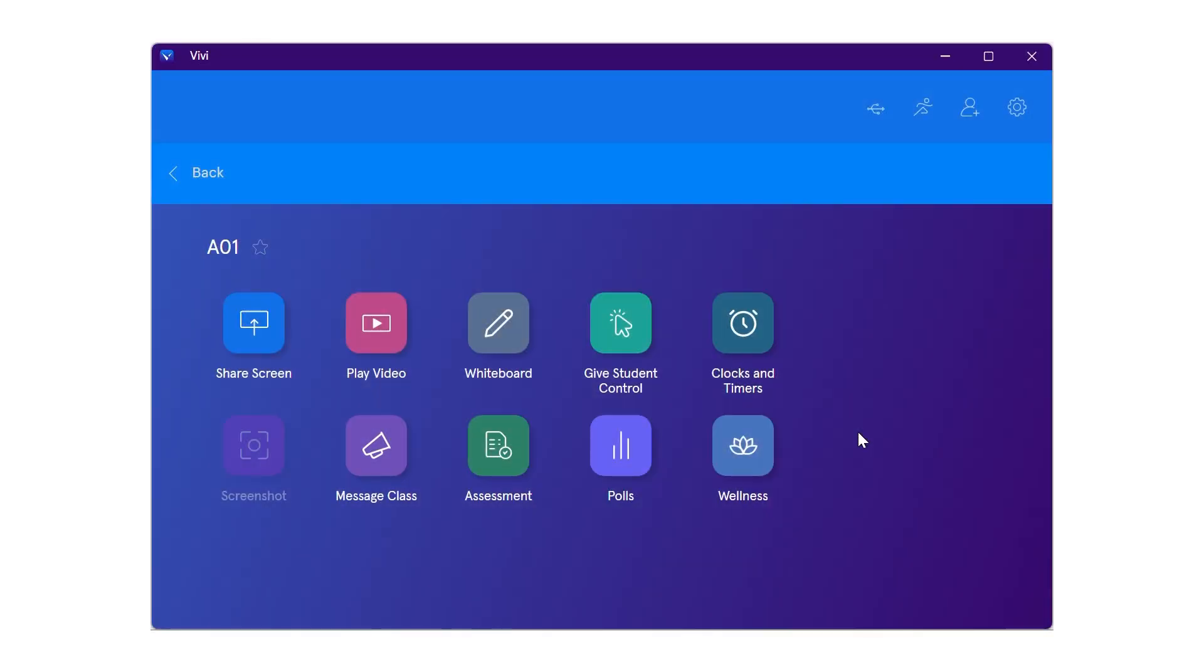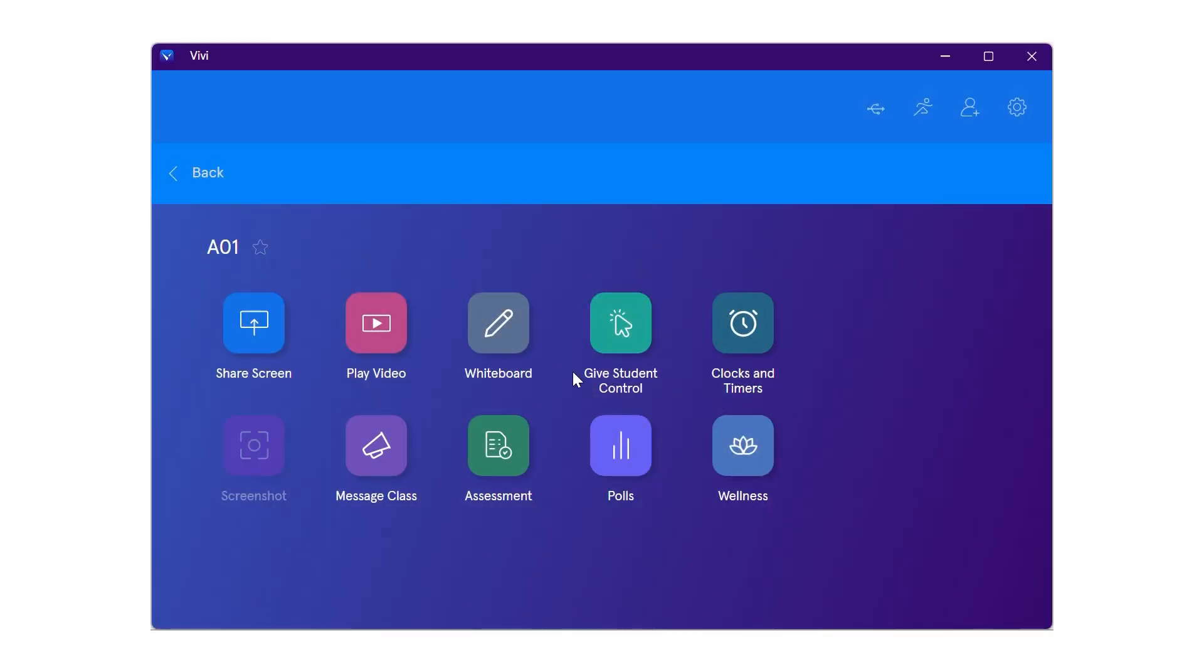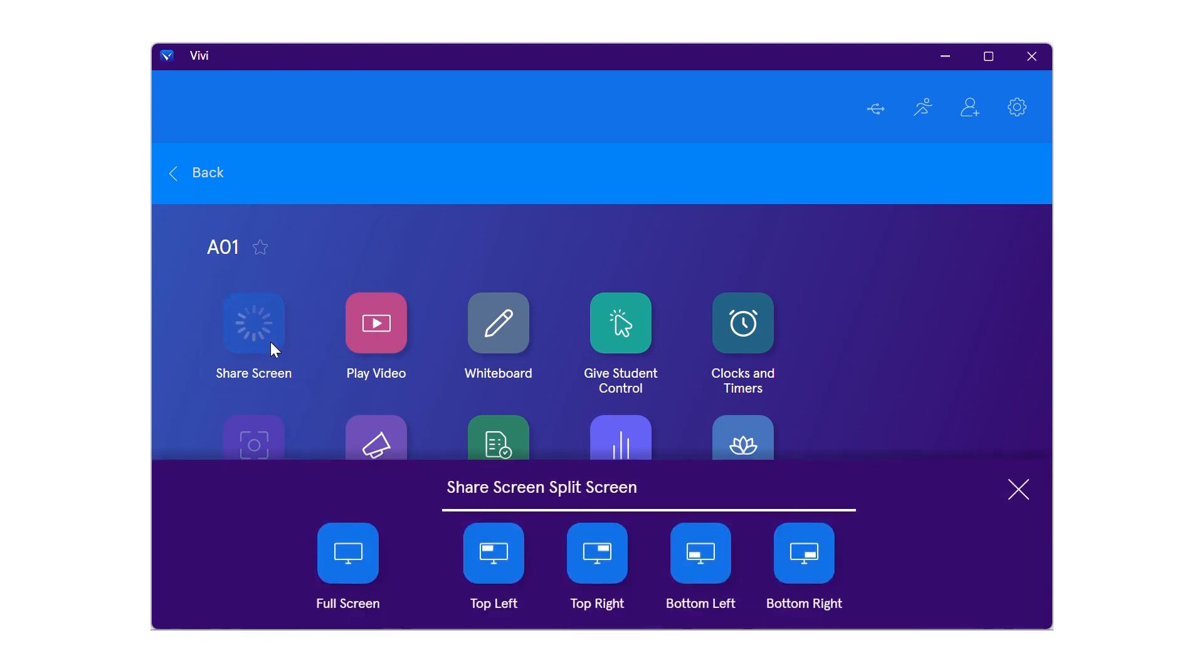To access split screen as a teacher, select and hold the share screen icon. A bar will appear at the bottom with split screen options.